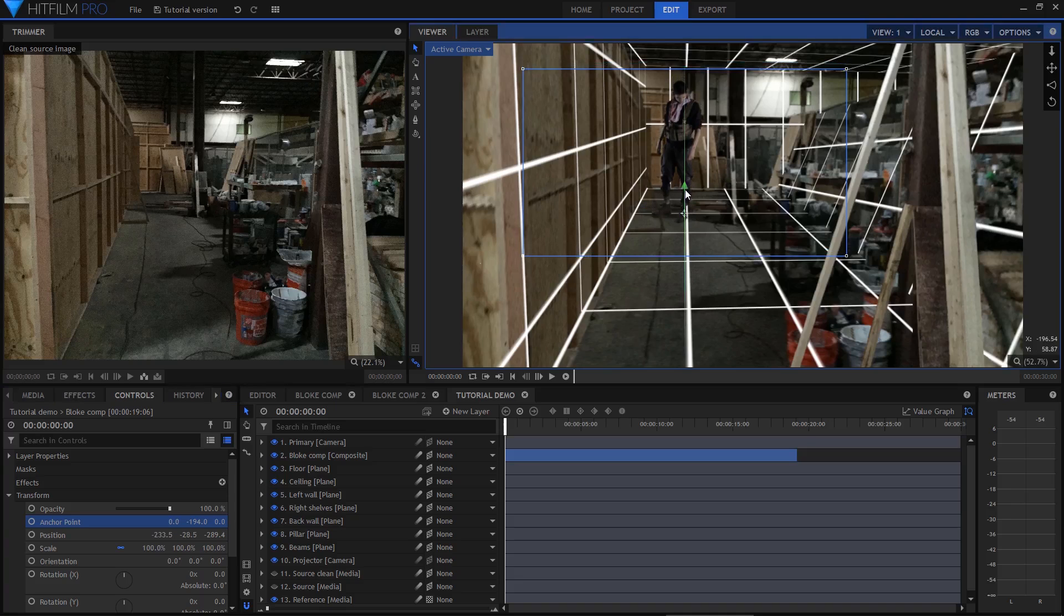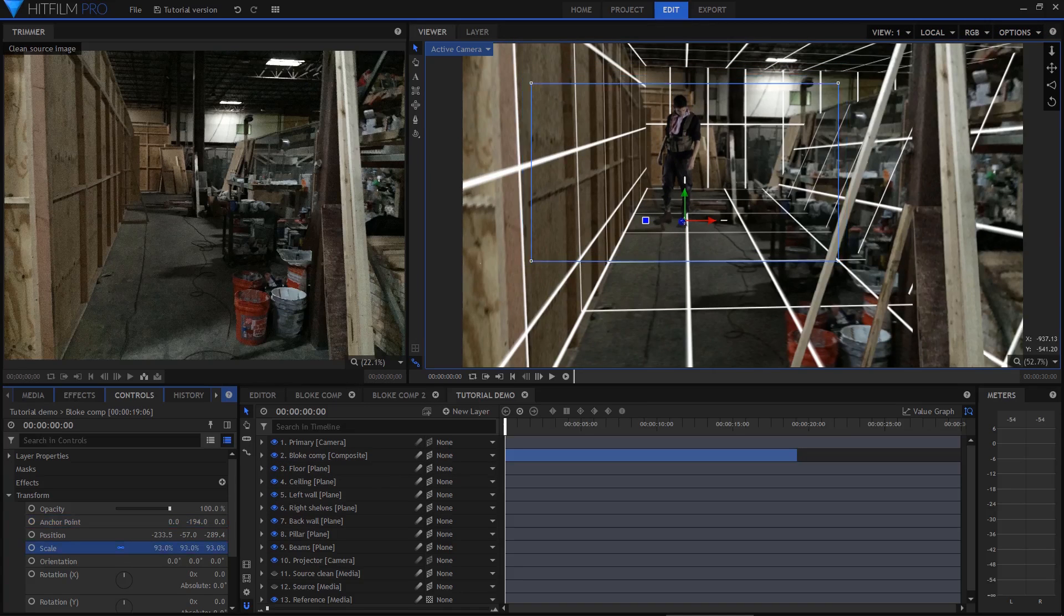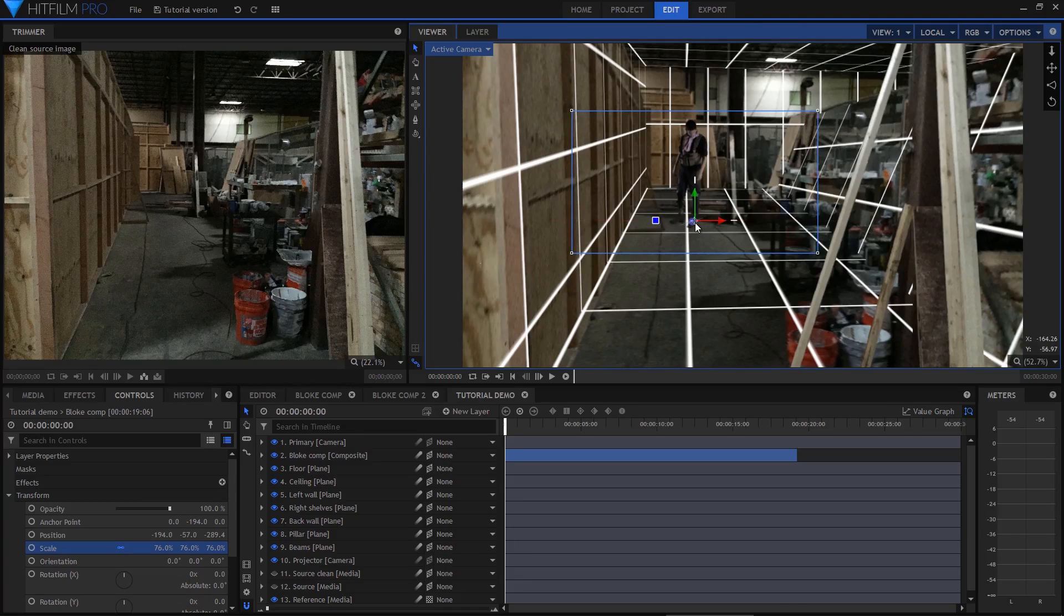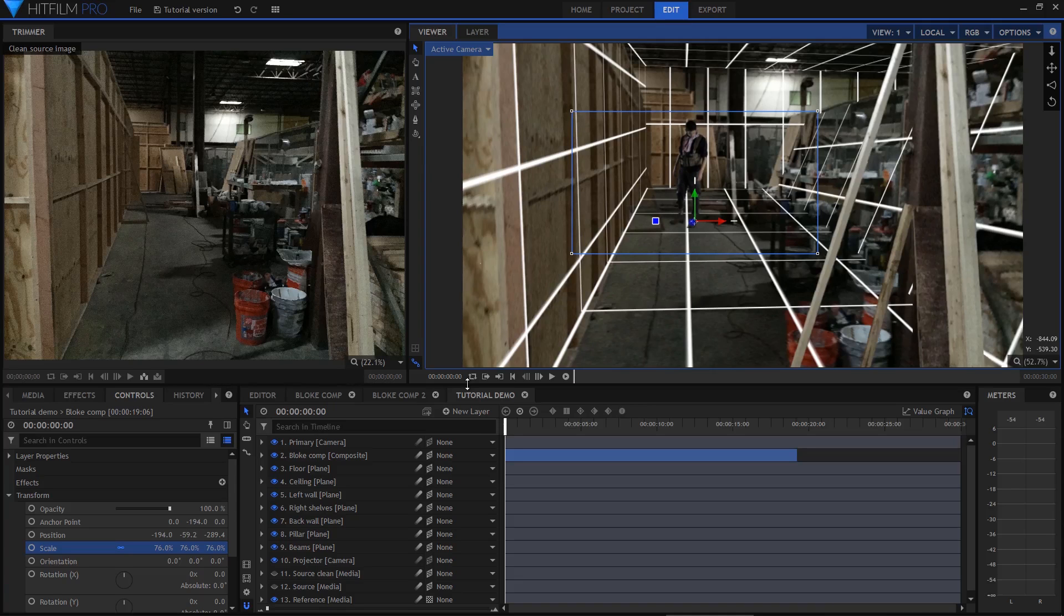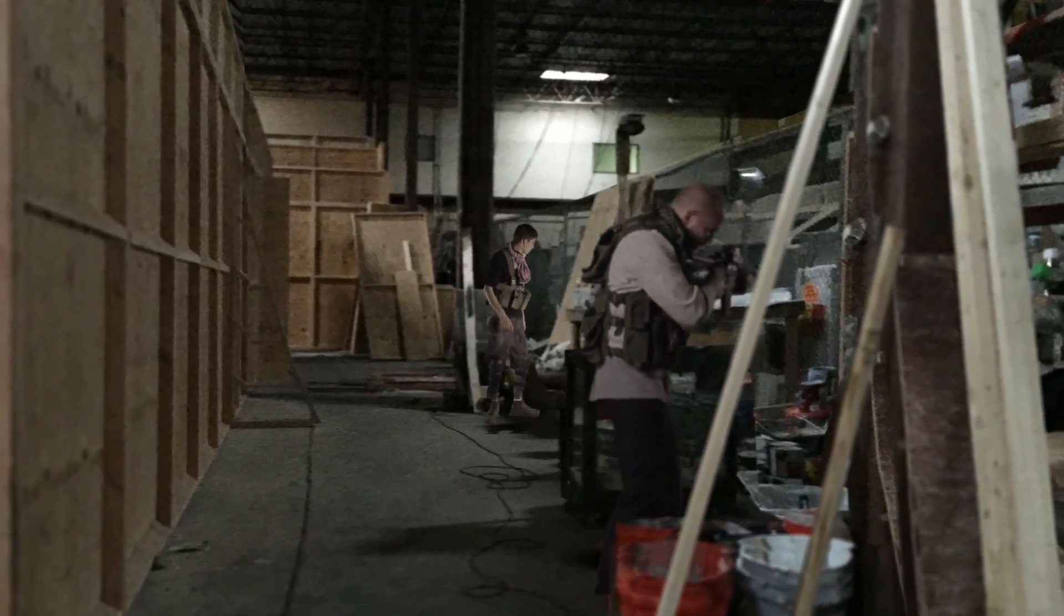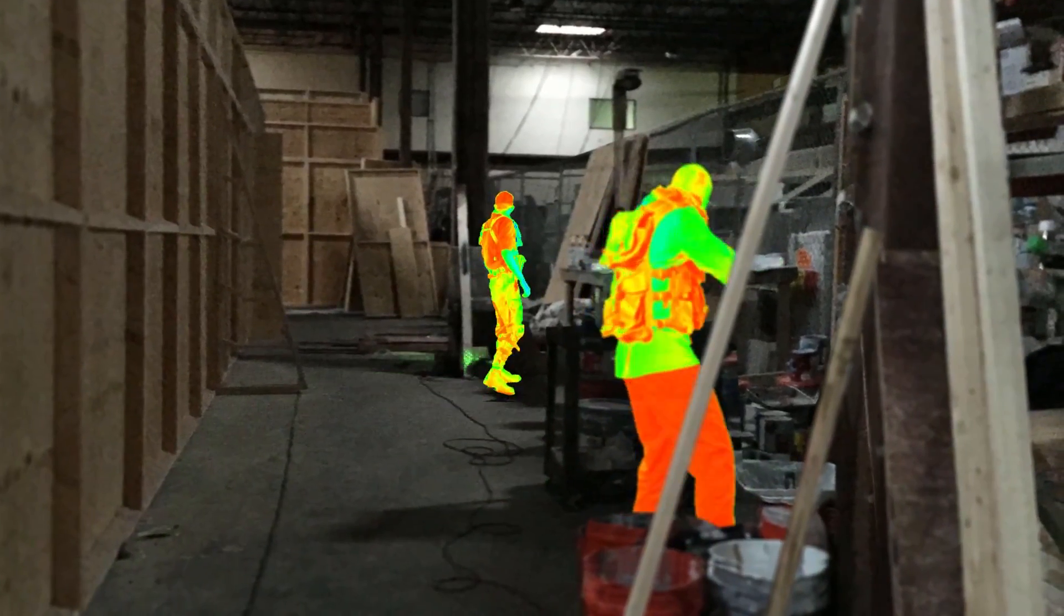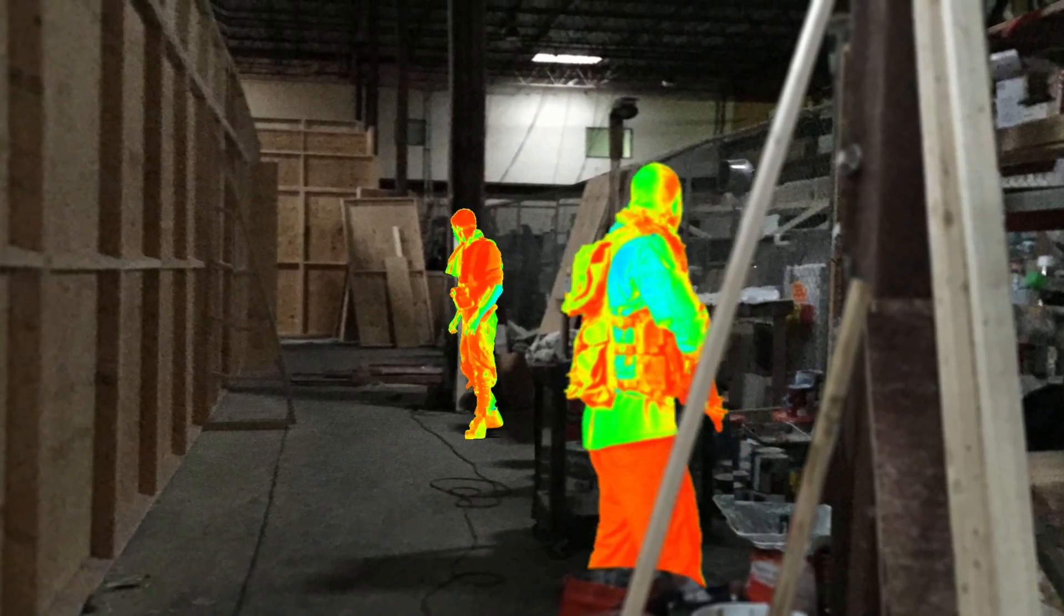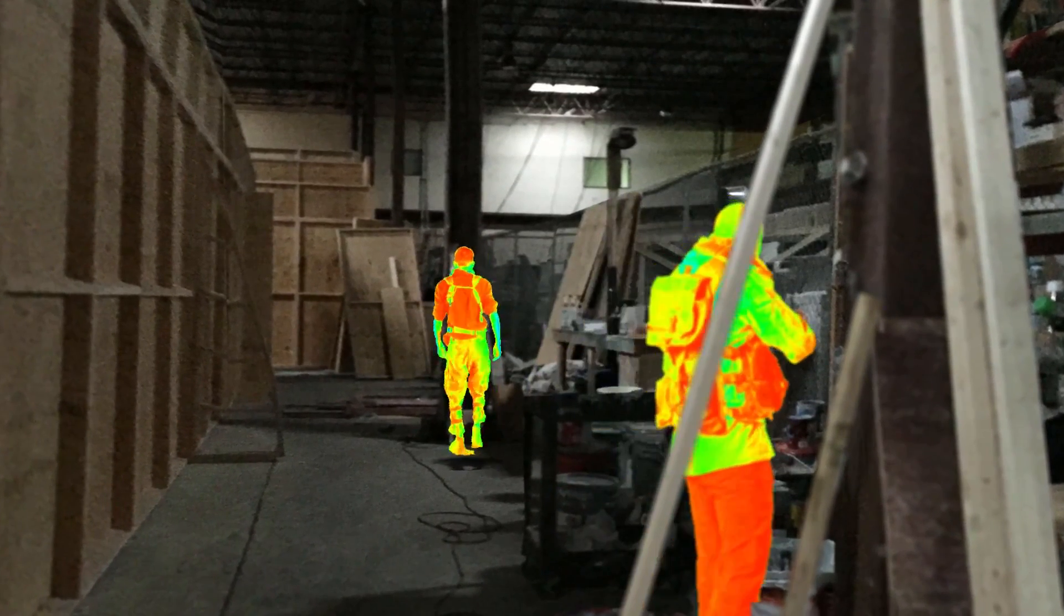This will make positioning easier. I'll move him back down until he hits the floor. Right now he's a bit of a giant so I'll shrink him down. Because I moved the anchor point he shrinks down relative to his feet position which is really handy. Depending on how you set up your scene you can even position your composited actors behind some of the scenery.